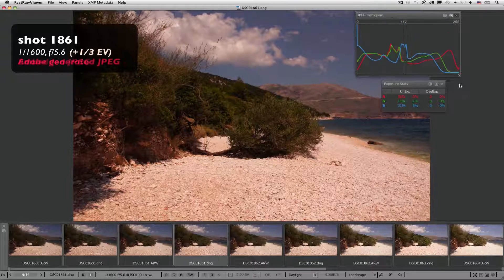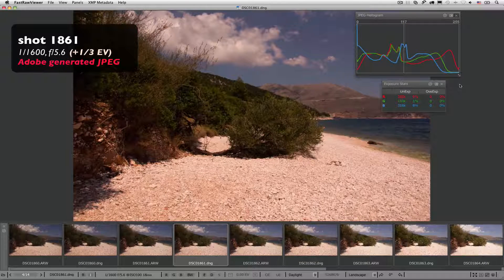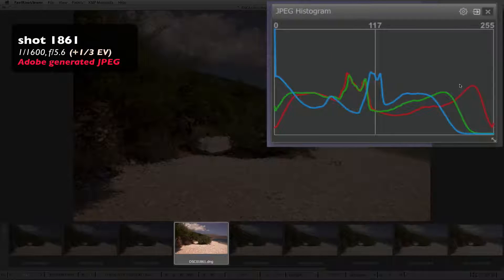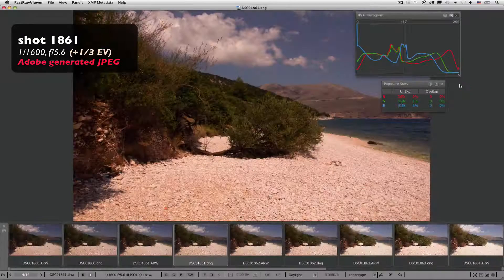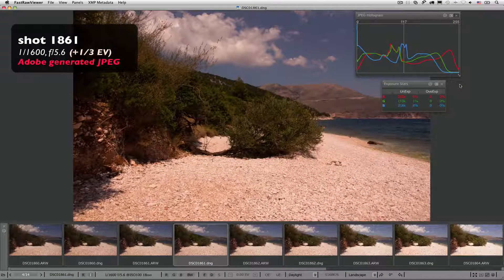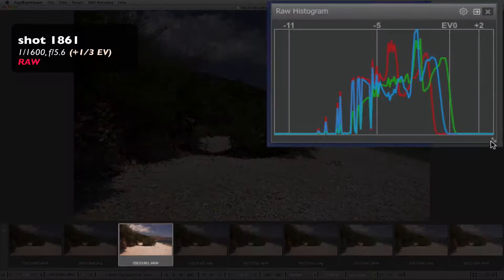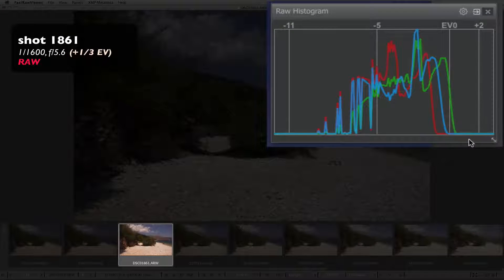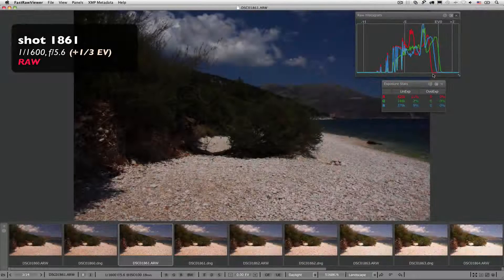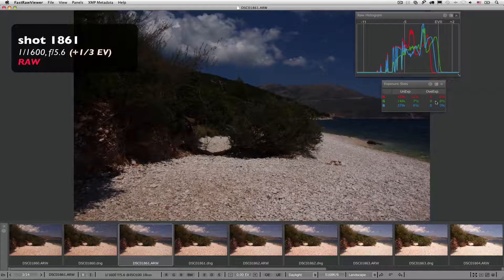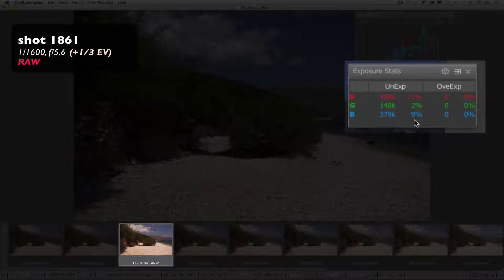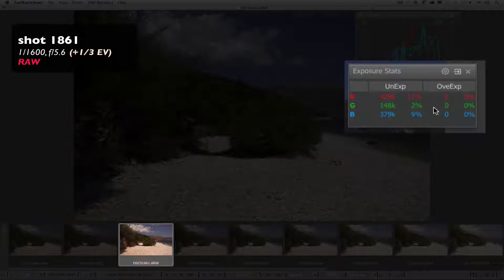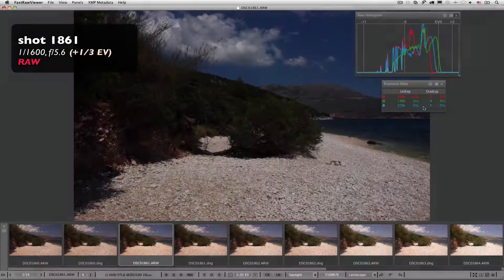Adobe Generator JPEG. Everything looks quite similar to the situation with shot number 1860. RAW. The histogram is far from reaching the right wall. According to the over and underexposure statistics, this shot is underexposed in all of the channels. Red, 11%, green, 2%, blue, 9%.